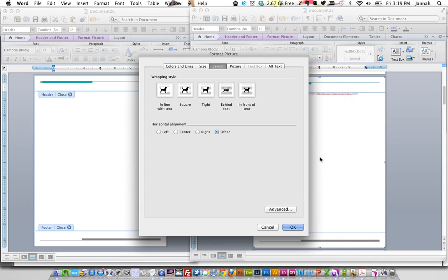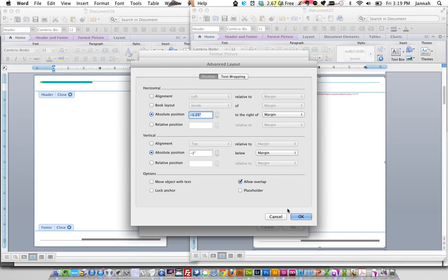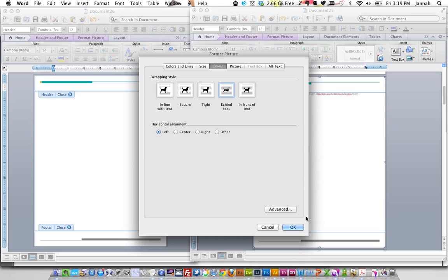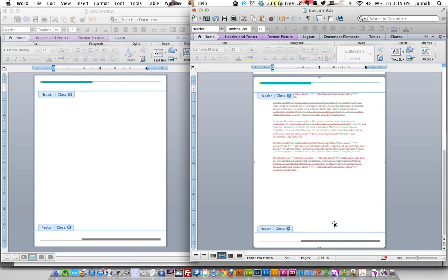So we have to format our picture. Make sure it's sitting behind the text. Click on alignment page. And there we go.